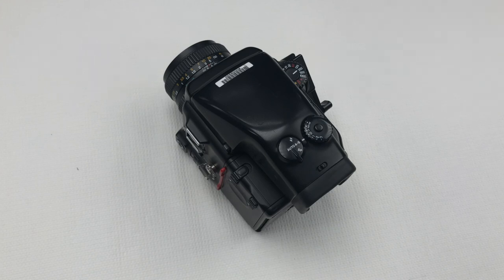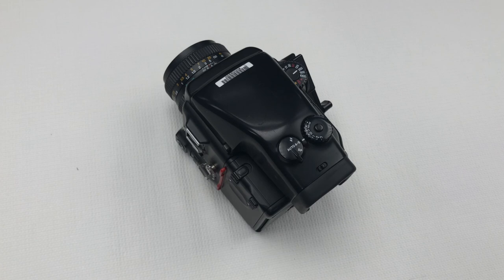So a full manual is available for this camera at wsa.wiki.com forward slash photography.